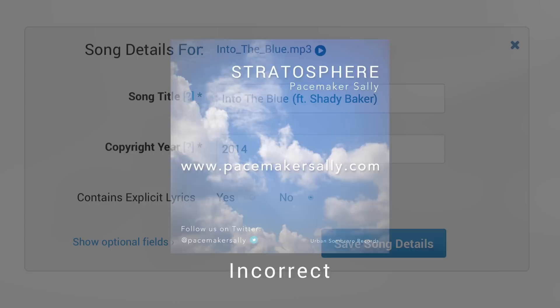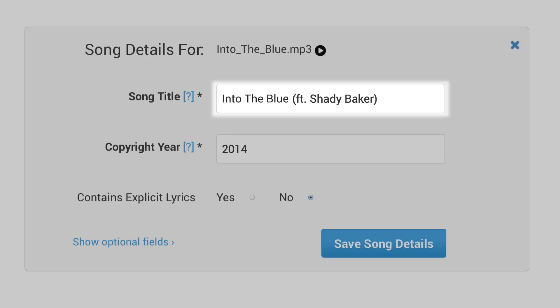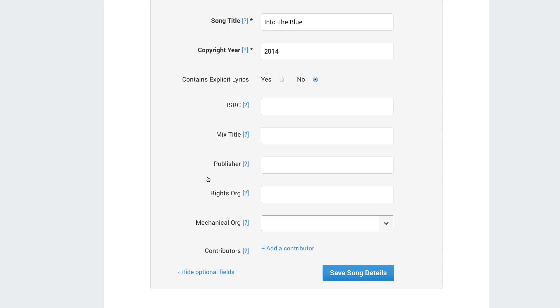Another common mistake is to list contributing artists in your song titles. You'll want to make sure you list all contributing members such as featured artists, producers, or other contributors in the song details section, not in the title of the song.